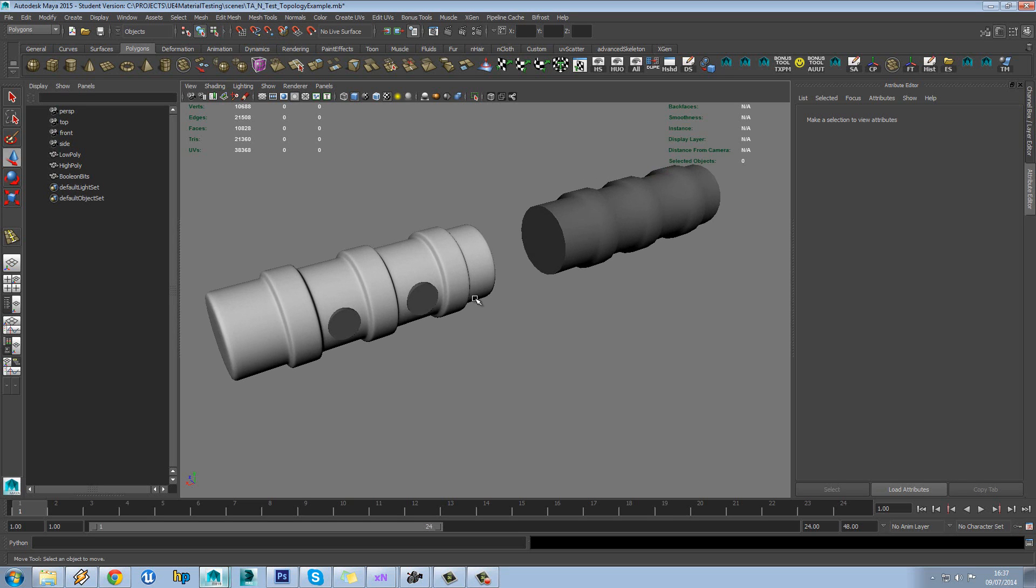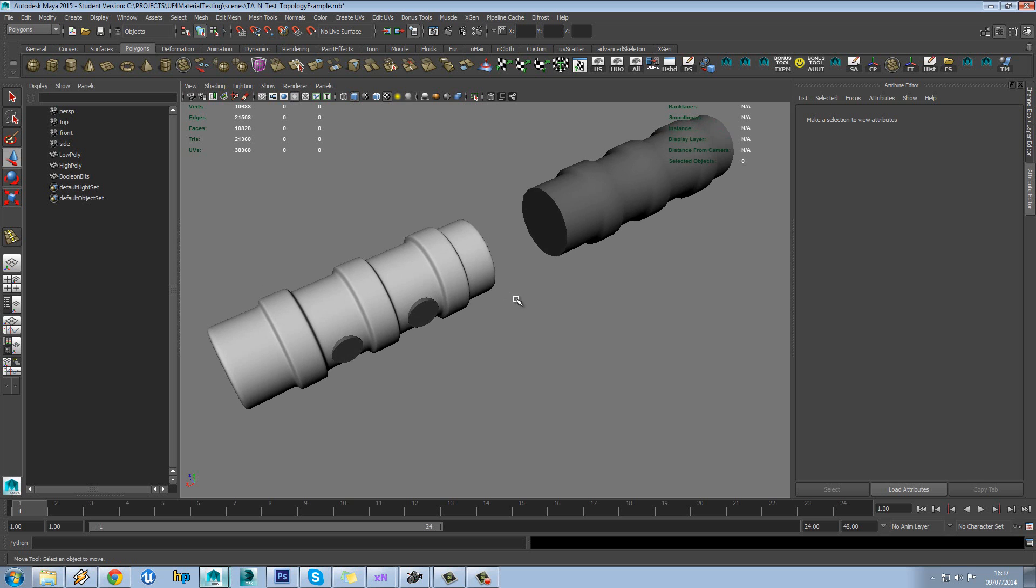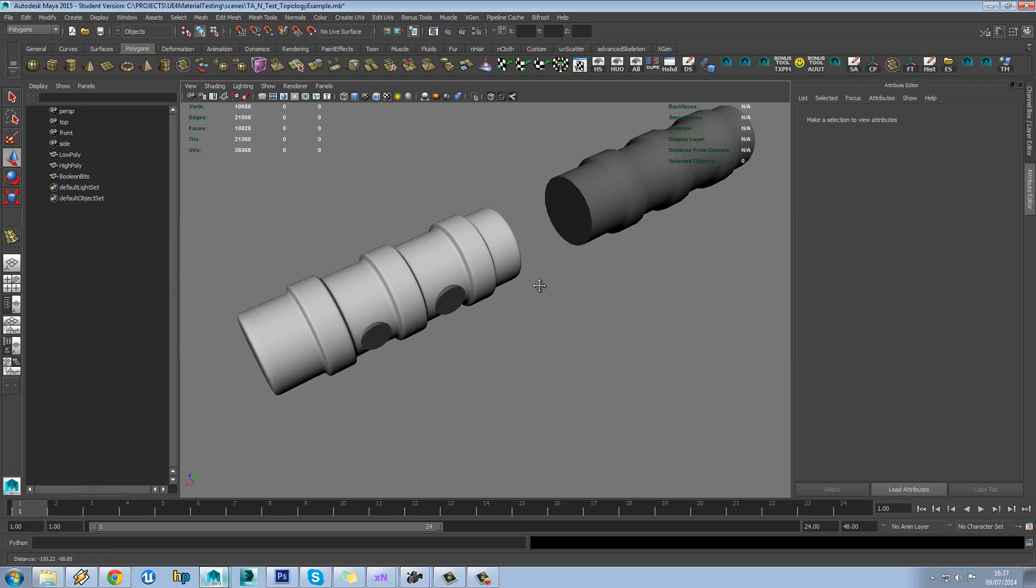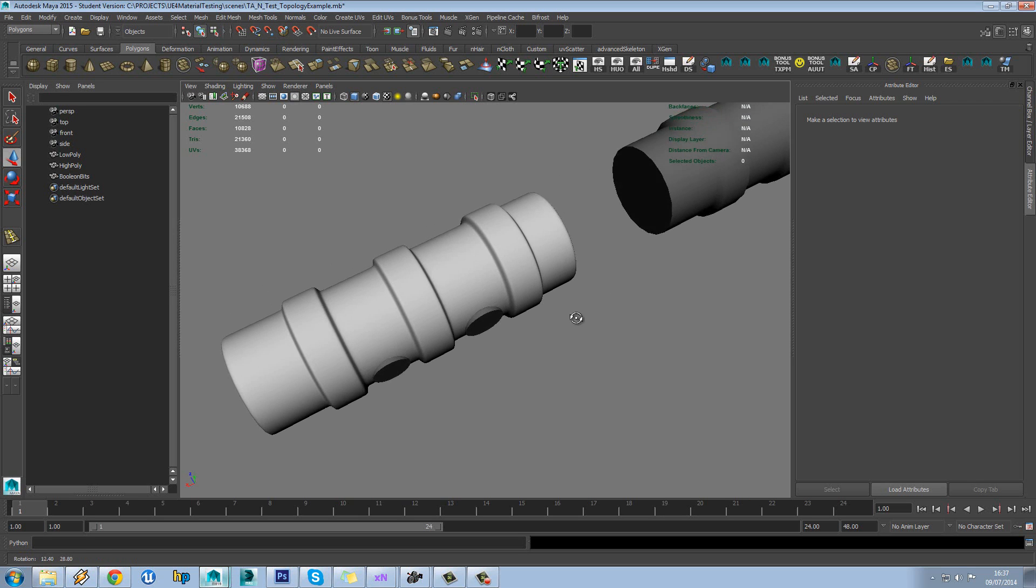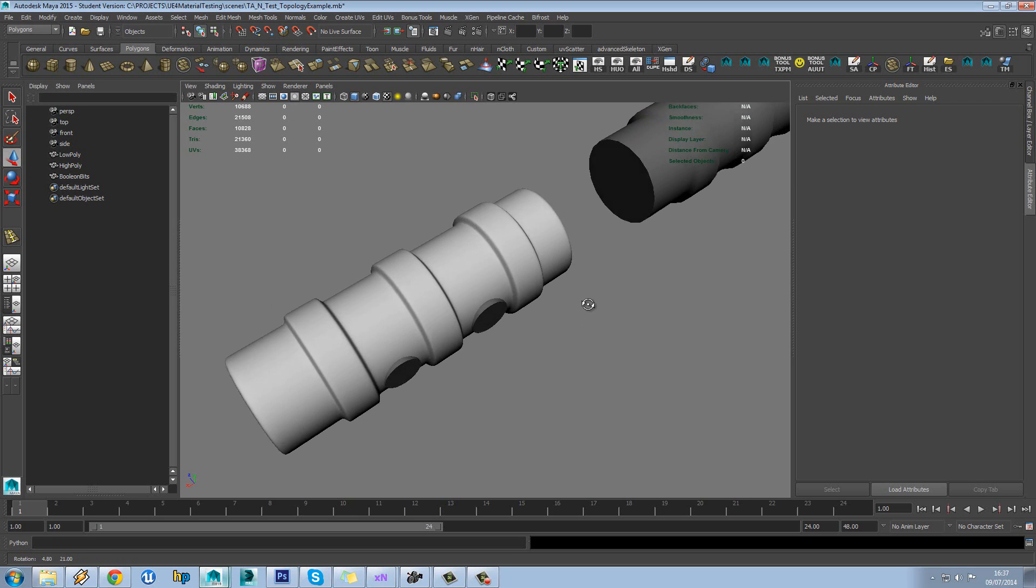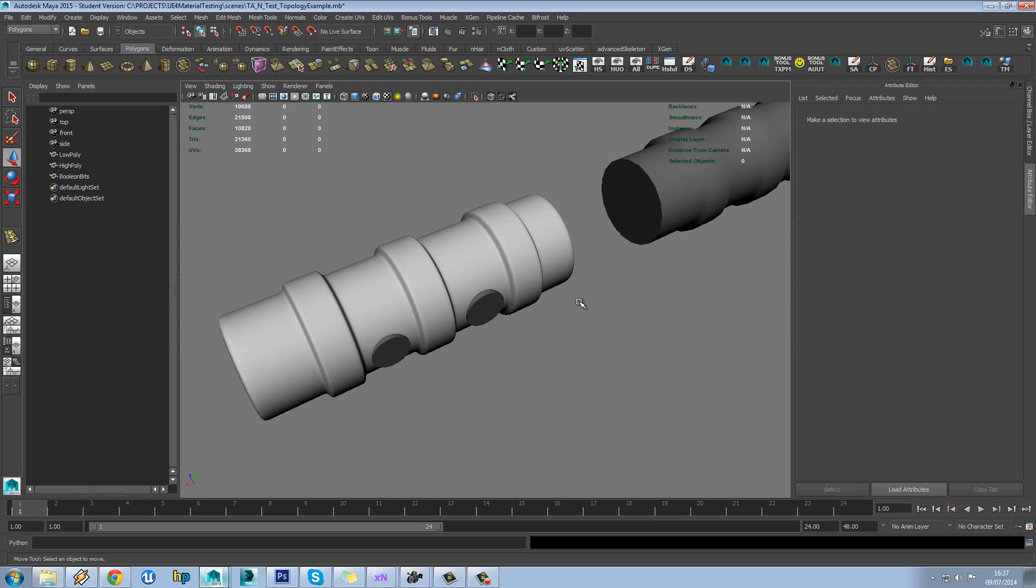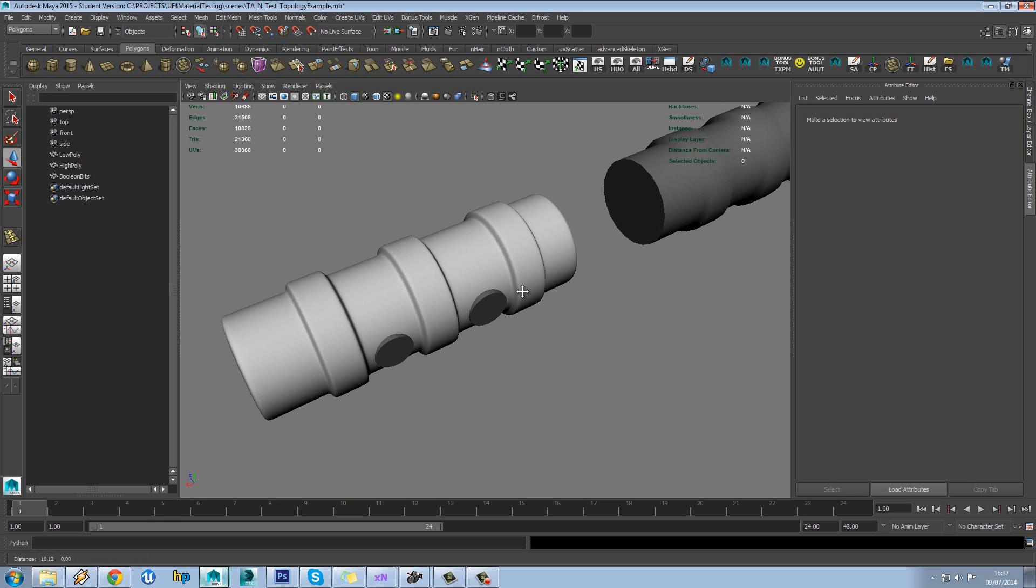So in this tutorial we're going to be looking at the topology for your high poly model and whether that makes a difference to your overall bake.